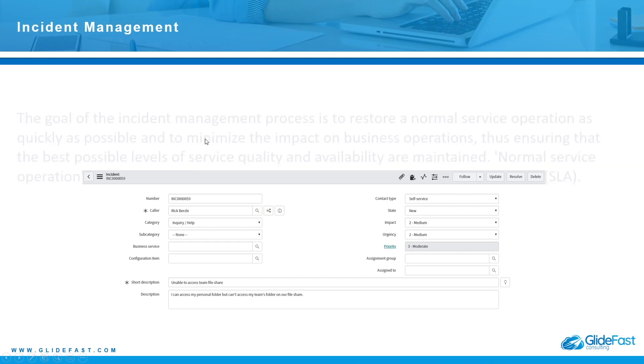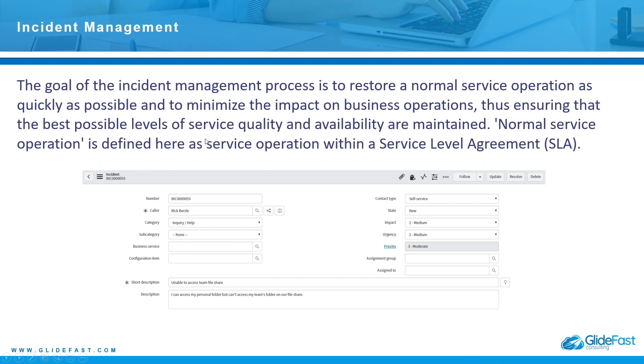With that said, there are several different processes and applications that make up ITSM. I'm going to share a few of them here and go through them. You'll see that each of these has a screenshot in ServiceNow and I will show you the application after I go through a few of these processes.